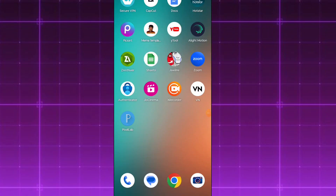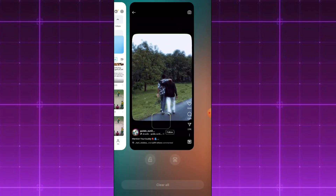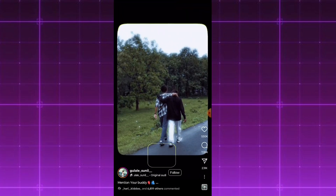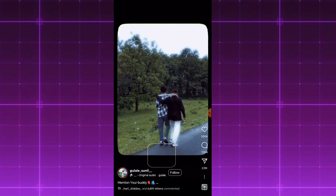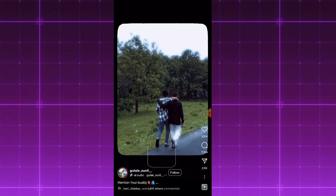Hi guys, welcome back to our channel. In this video, you can see text. This is a CapCut series full of pro-level editing. If you watch this video, you will find it useful. I will show you how to start this tutorial, which you can also find on my Instagram.